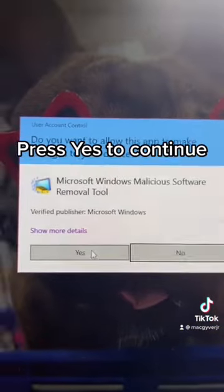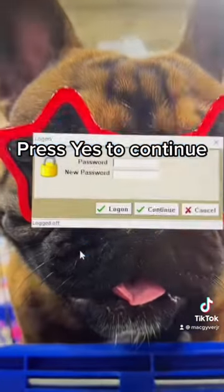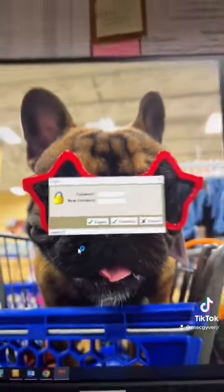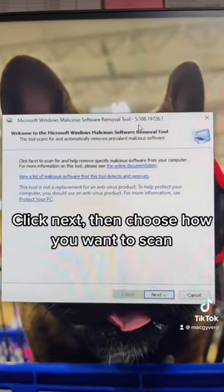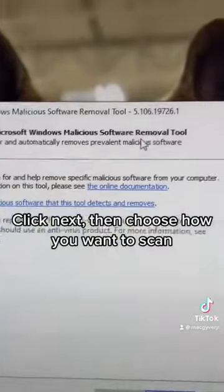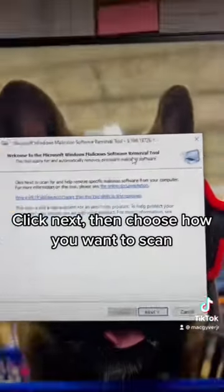Press Yes to continue. Click Next, then choose how you want to scan.